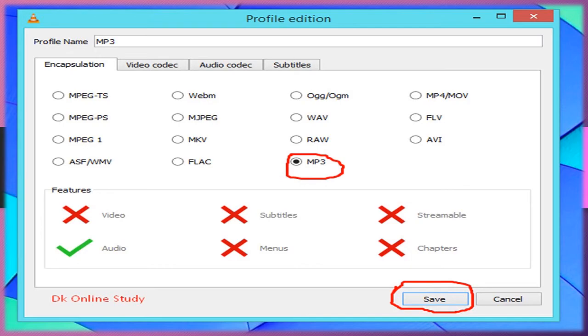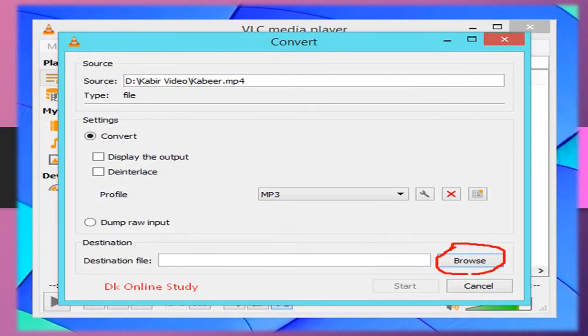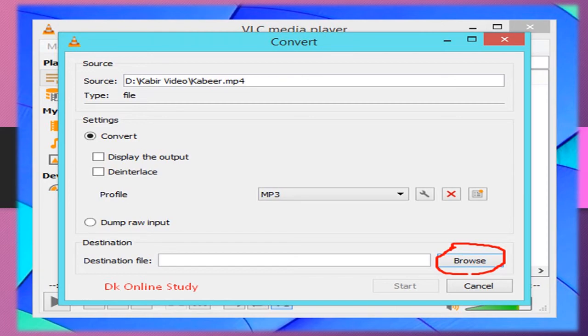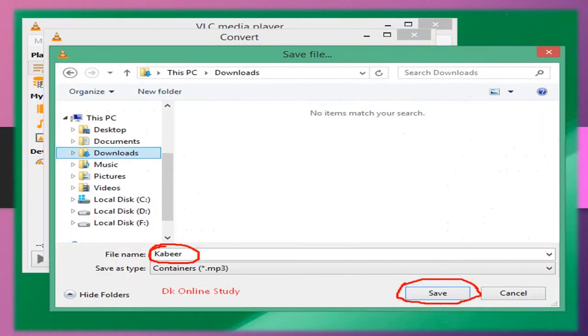After saving, we see the next screen. Click Browse to choose where we want to download this file. Suppose we want to download it to a folder.